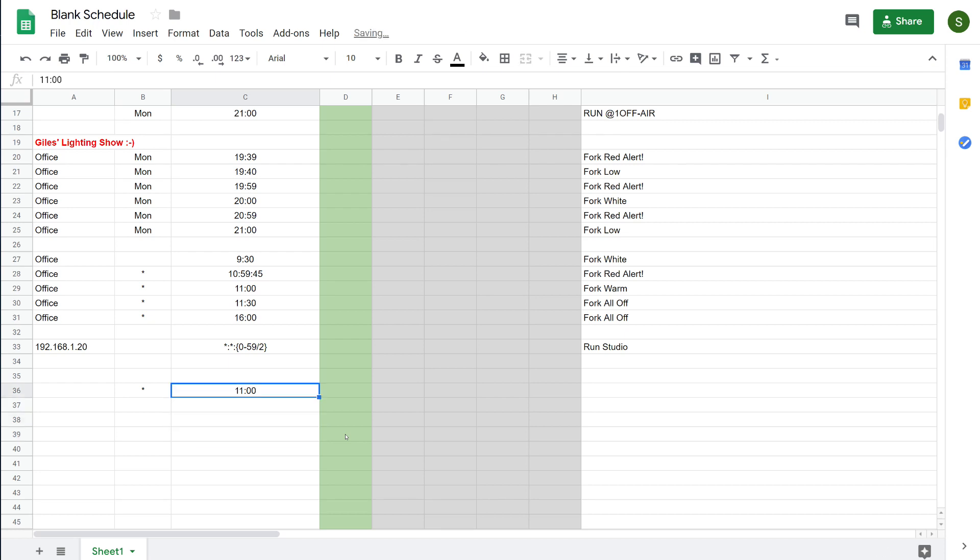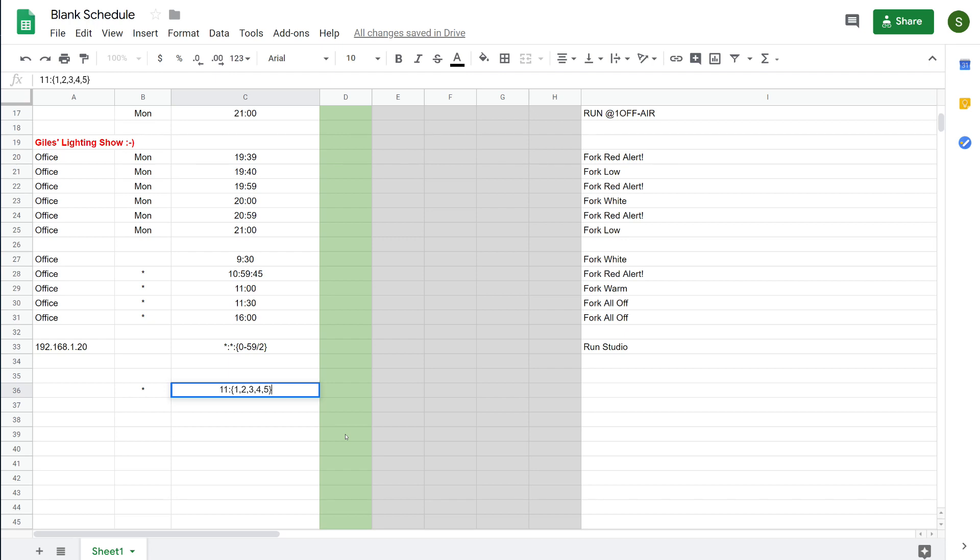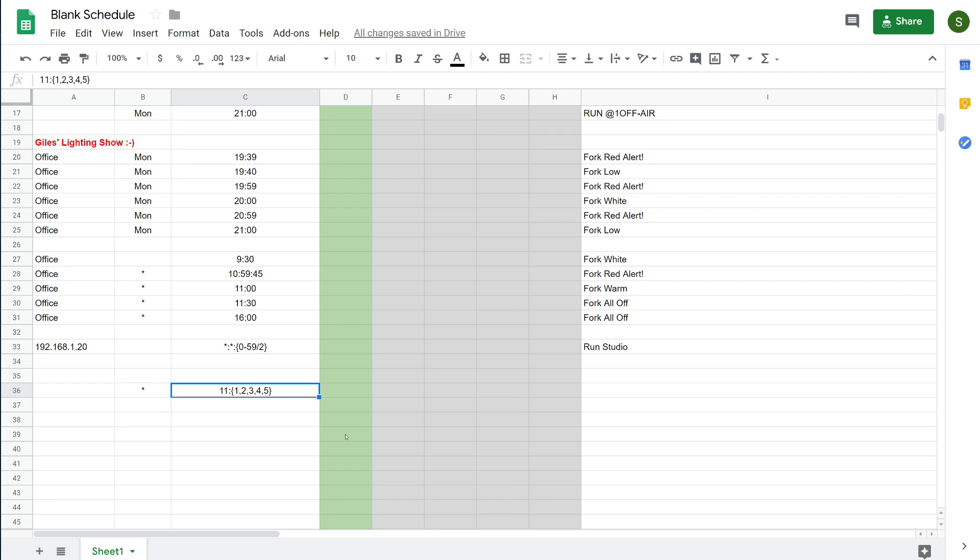Automation provides a way of you doing this automatically. So if we edit this, I'm going to replace the zeros with open curly brace, and then I'm going to put some times in. So we can enter 1, 2, 3, 4, 5, and so on, like this, and then put a closed curly brace. That event will then run at 11.01, 11.02, 11.03, 11.04, 11.05.